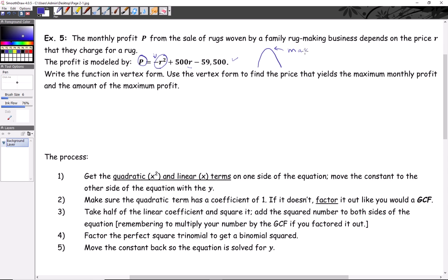The vertex is at a maximum, so the y-value at the vertex is the maximum profit, with a corresponding price point. Let's convert: p equals negative r squared plus 500r minus 59,500. Inputs and outputs are both money — price point and profit. The 59,500 won't complete the square for the middle term, so we move it over: p plus 59,500 equals negative r squared plus 500r.